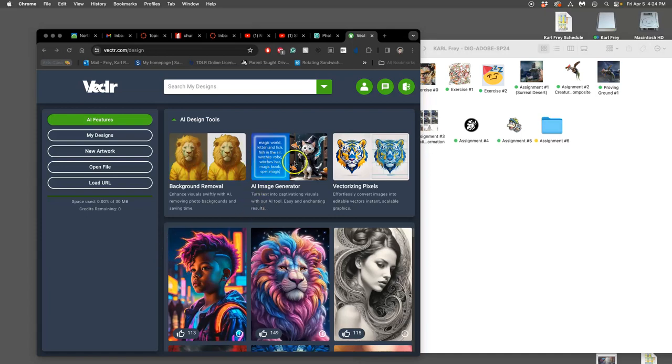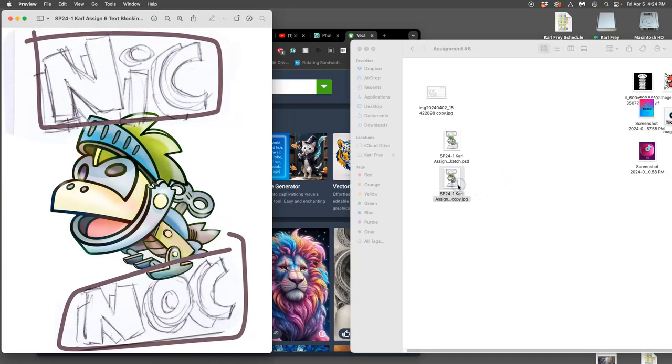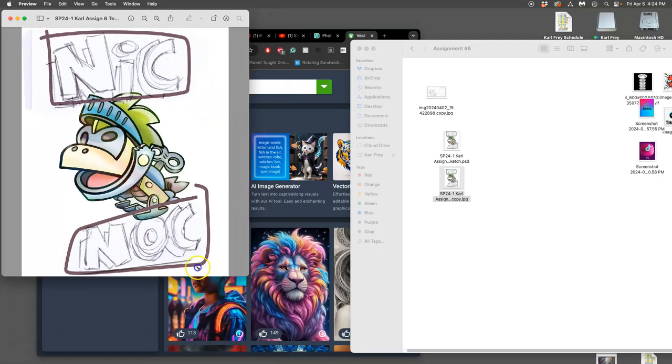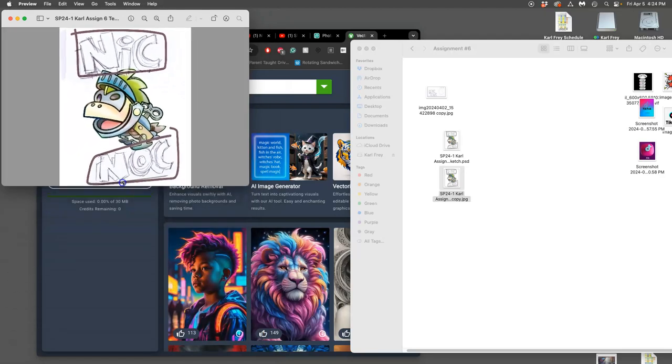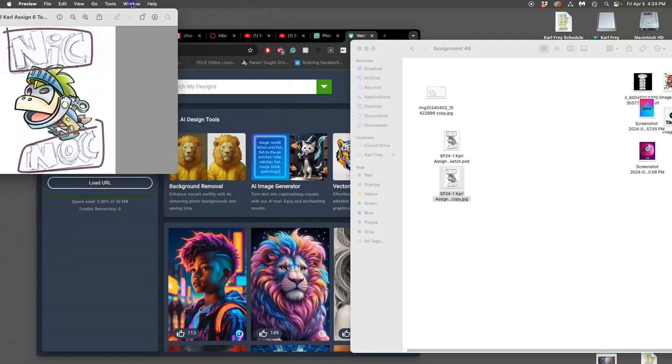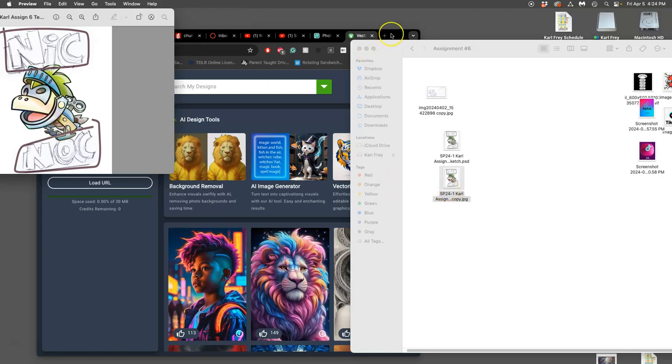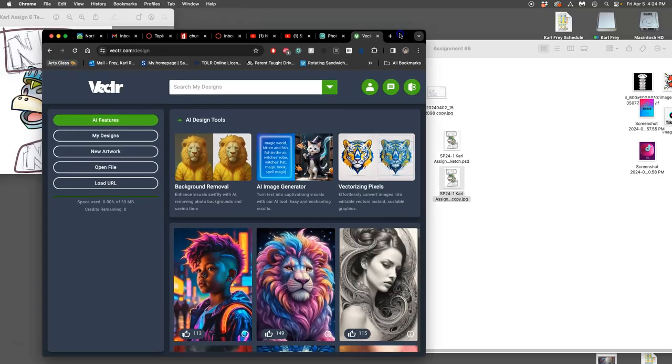All right, we are continuing. We have now made our text blocking sketch. I'll put this up in the corner. And now I am going to teach you how we can take that JPEG text blocking sketch and turn it into vector black type.